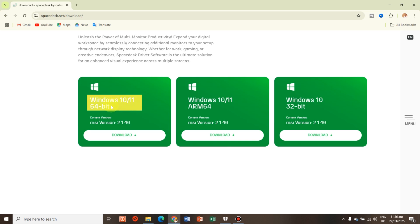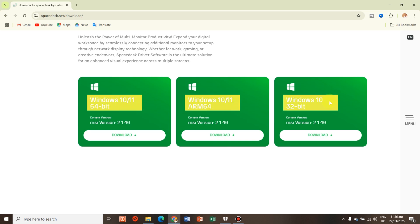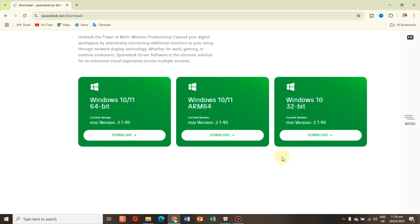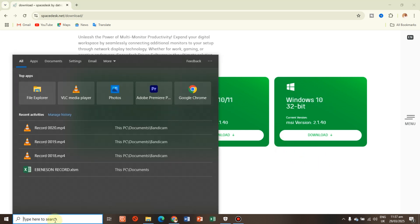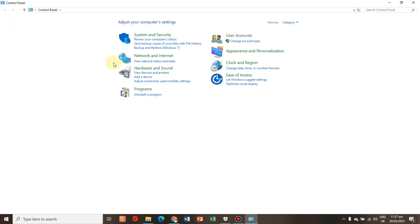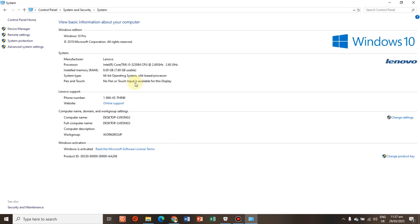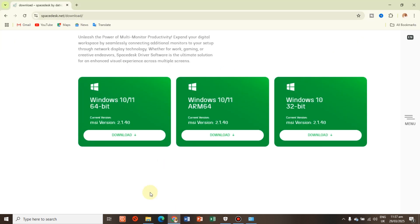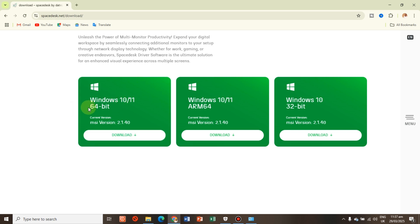We have Windows 10 64-bit, Windows 10 ARM, and Windows 10 32-bit available. To know which one to download, go to Control Panel, click open, come to System and Security, then System. As you can see, I'm using Windows 10 64-bit, so I will download the Windows 10 64-bit version.